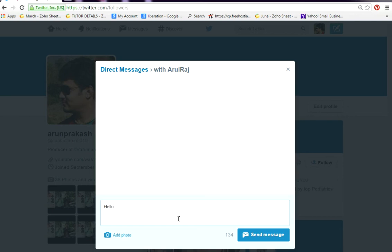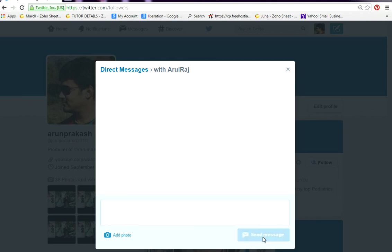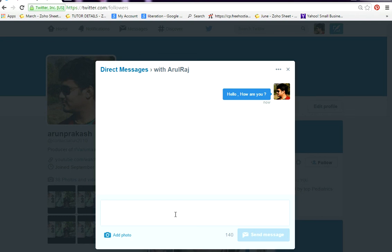After typing out your message, you can click on this 'send message' button. That will send a direct message to your follower.